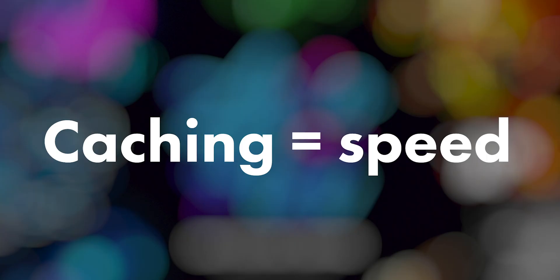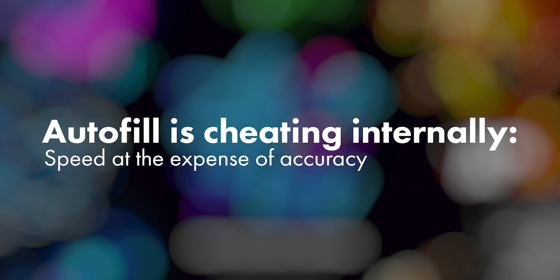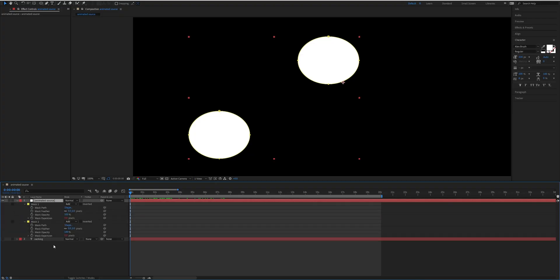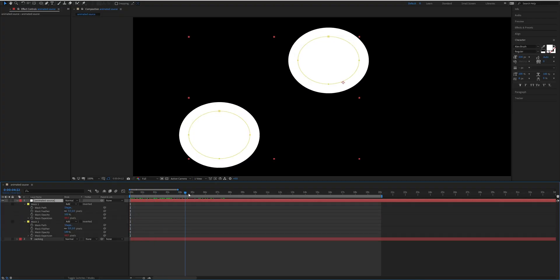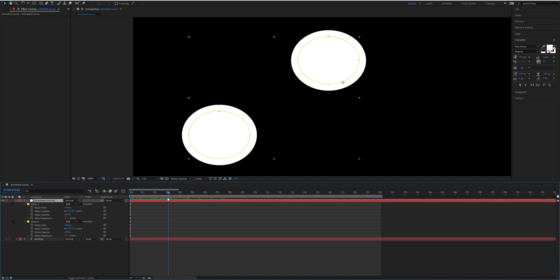As discussed, caching is the key to speed when using Autofill, but there are certain situations where caching isn't possible, but in the interest of speed Autofill doesn't care and caches them anyway. For example, anytime you have animated sources, this is an example when caching shouldn't be possible. So I've got two masks and they're expanding over time using an expression.